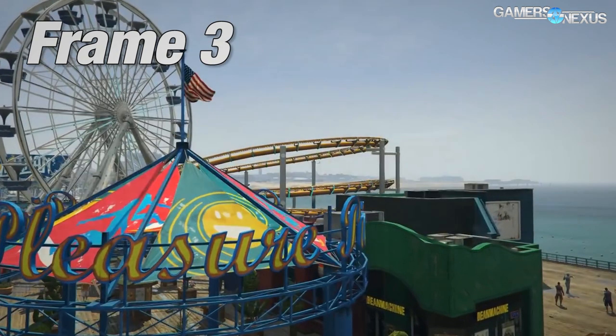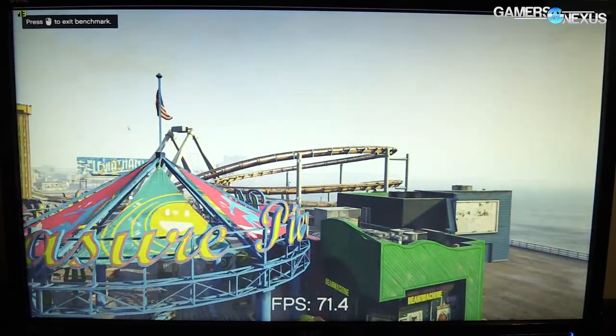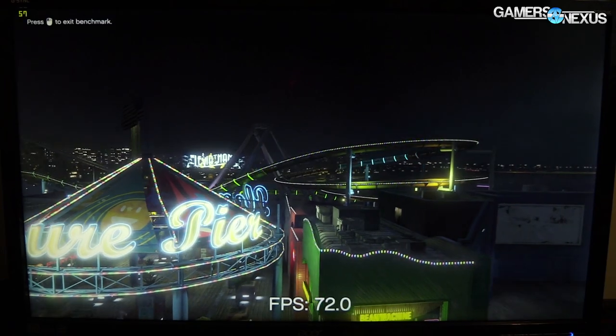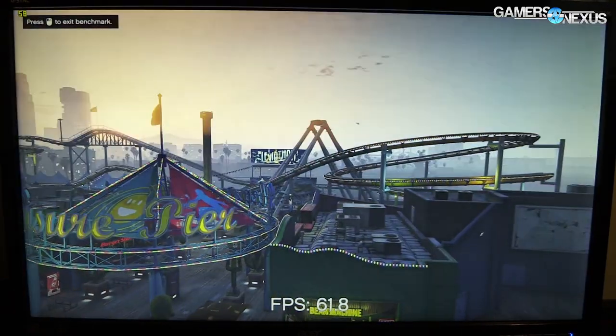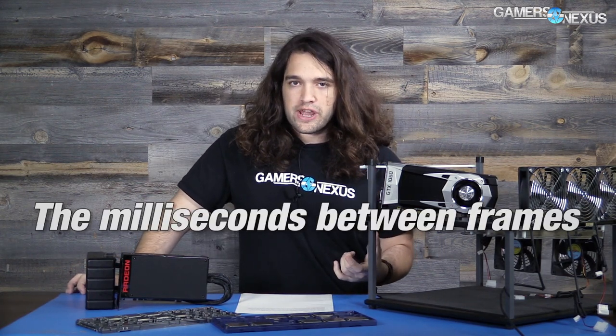This creates a very perceptible sort of latency to the user that you can pick up in your gameplay. It'll feel like something has slowed down; you might use colloquial terms like frame drops or stutters, it can introduce tearing — it really just depends on the game and what's going on. But that's what frame times are: the milliseconds between frames.